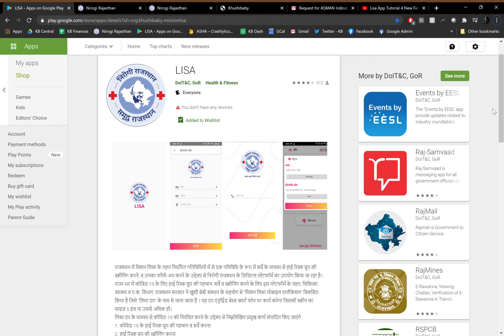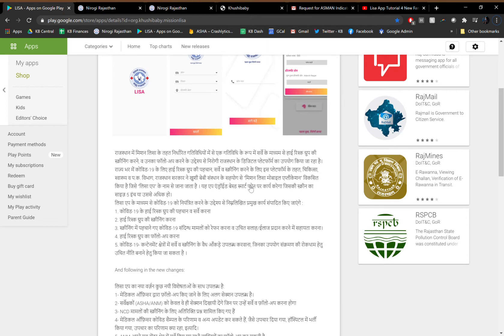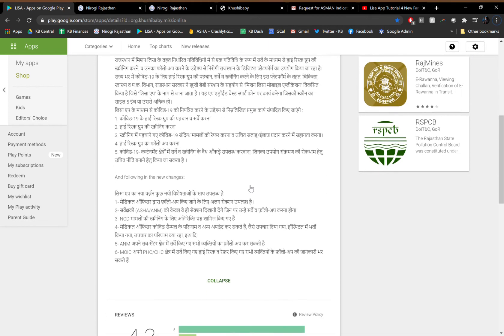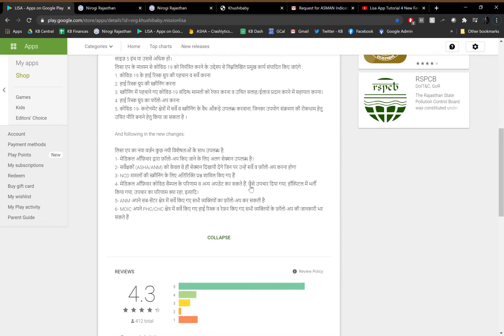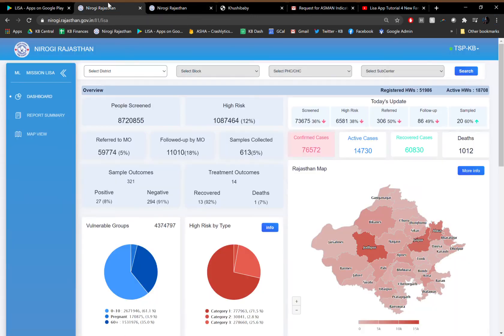To date, we have over 50,000 health workers who have used the platform and an overall rating of 4.3 out of 5 stars. This system has been deployed across the state of Rajasthan over the last month and a half.